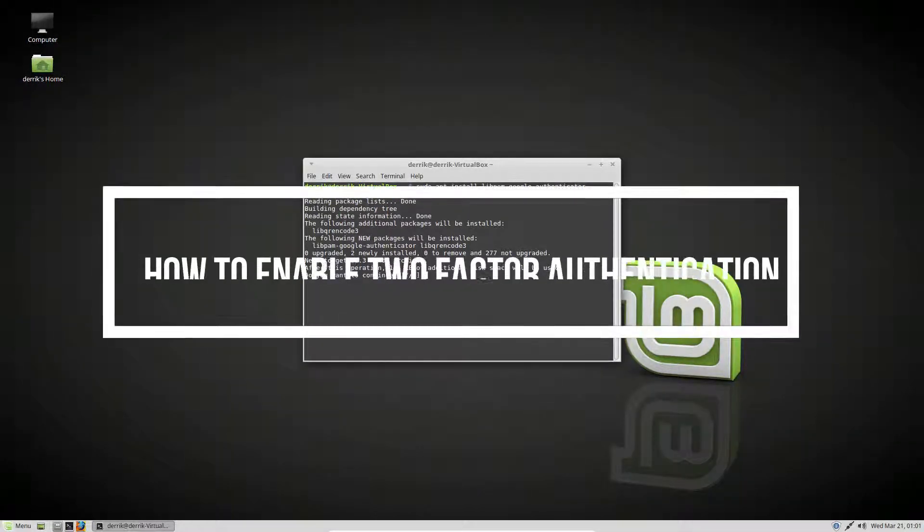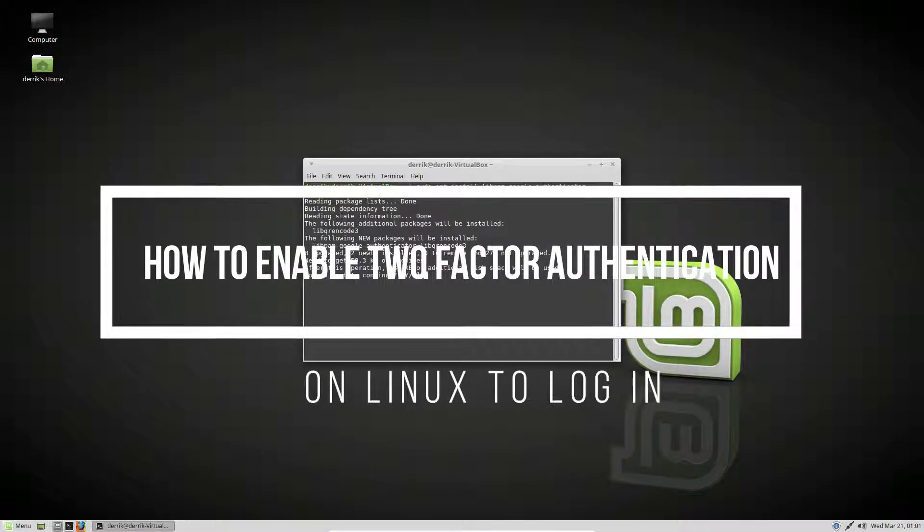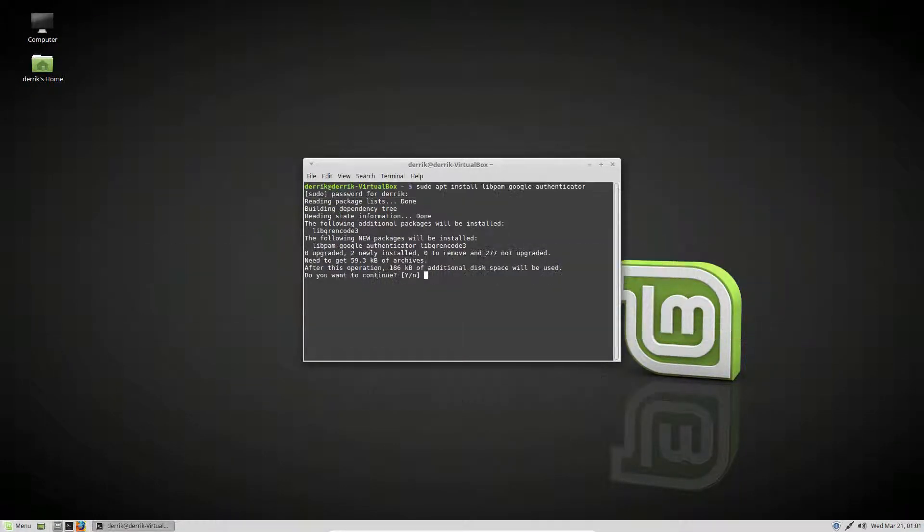Hello everybody, Derek here from Addictive Tips. In this video we're going to be talking about how to set up your Linux desktop to log in with Google Authenticator.